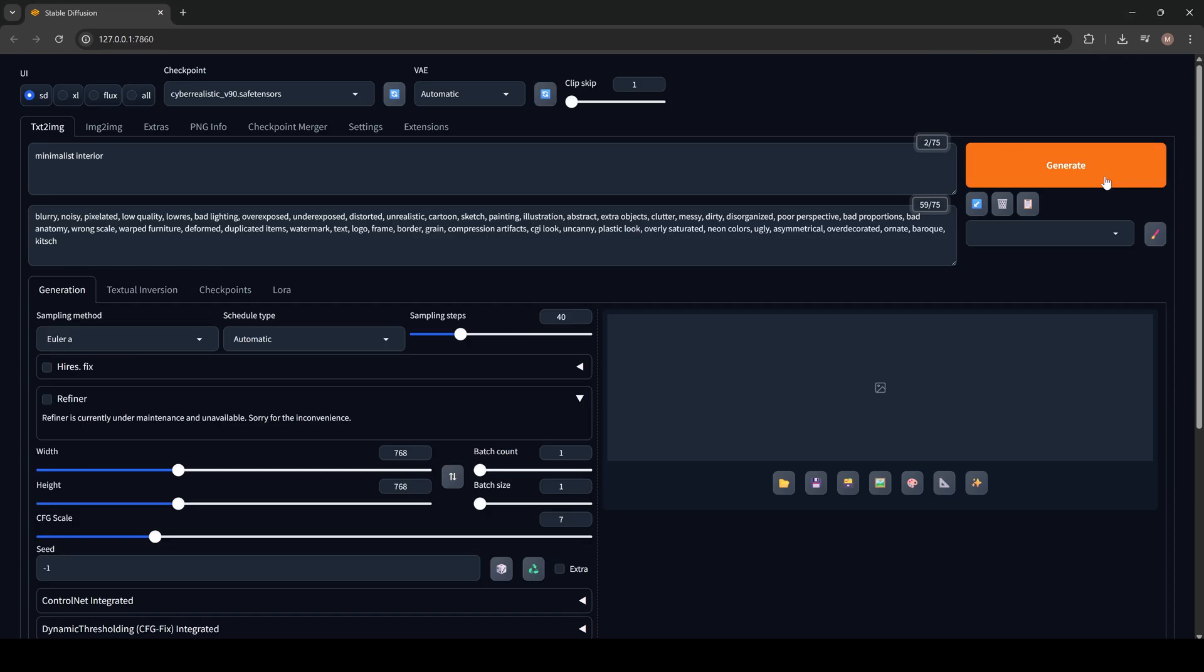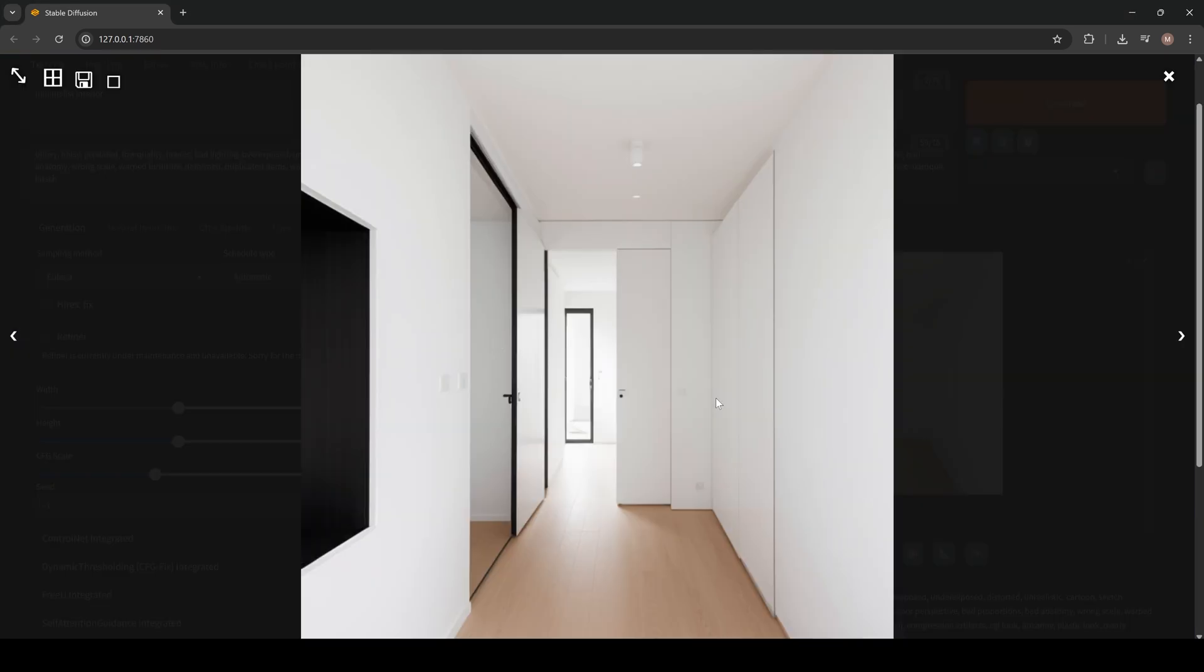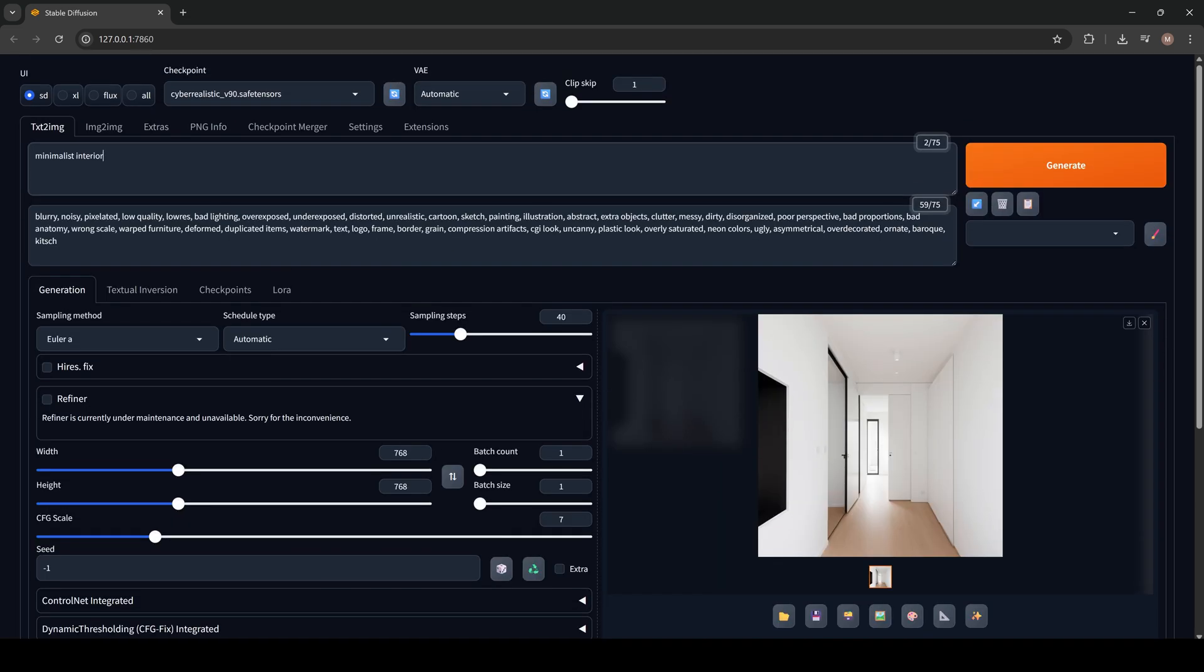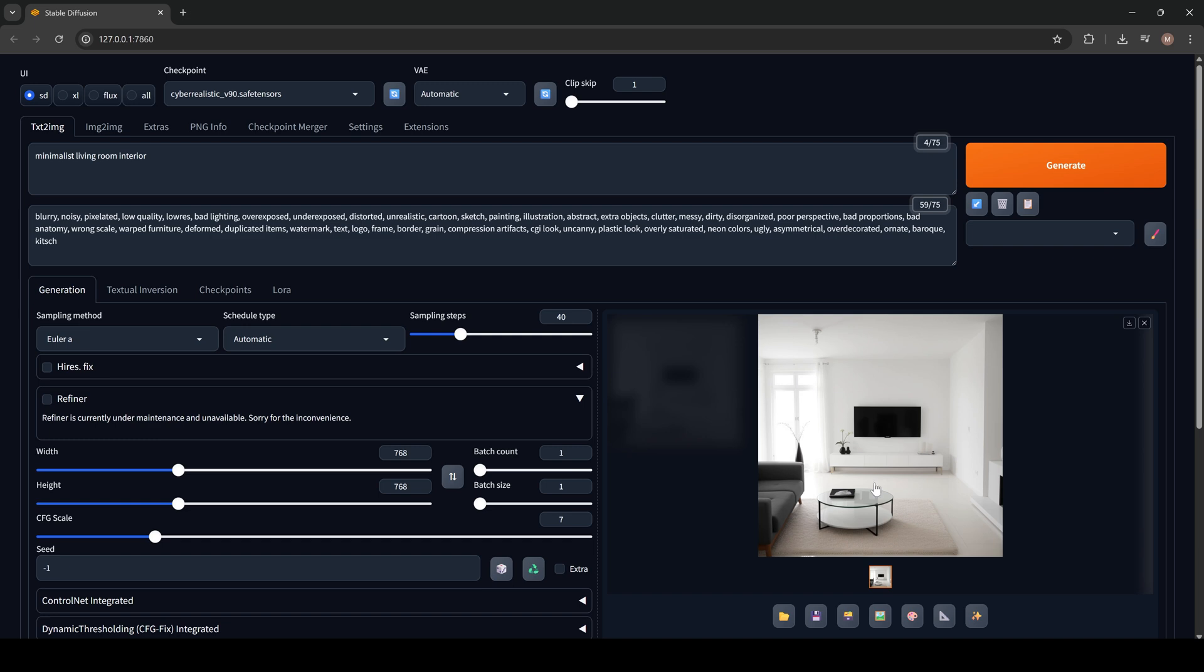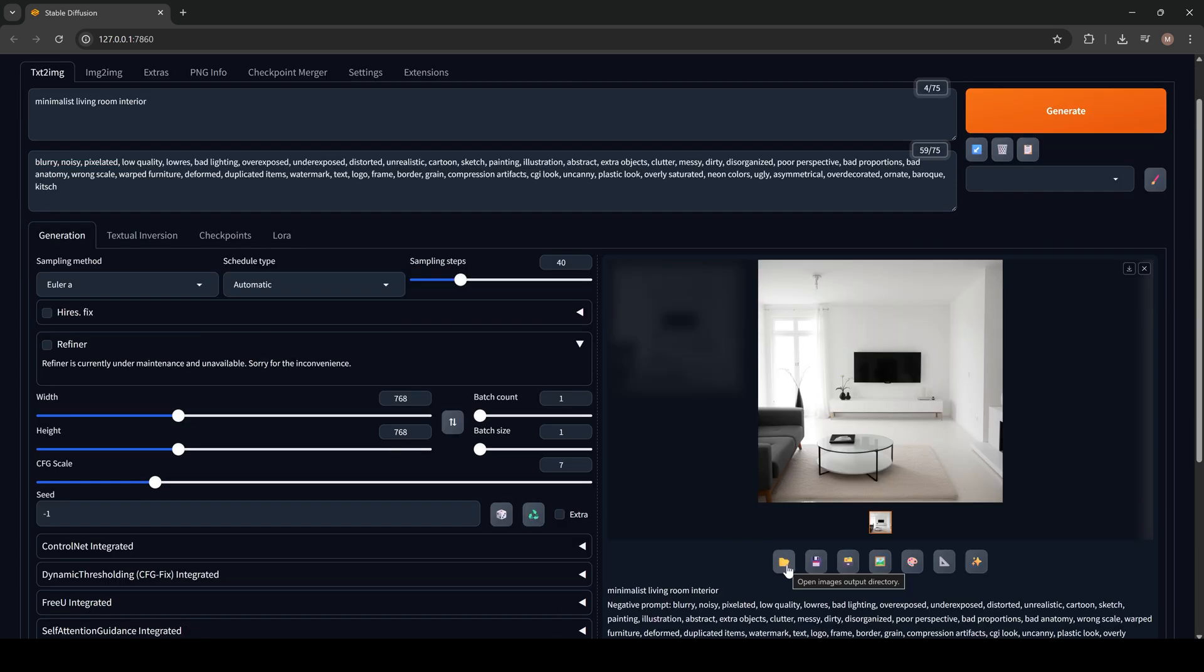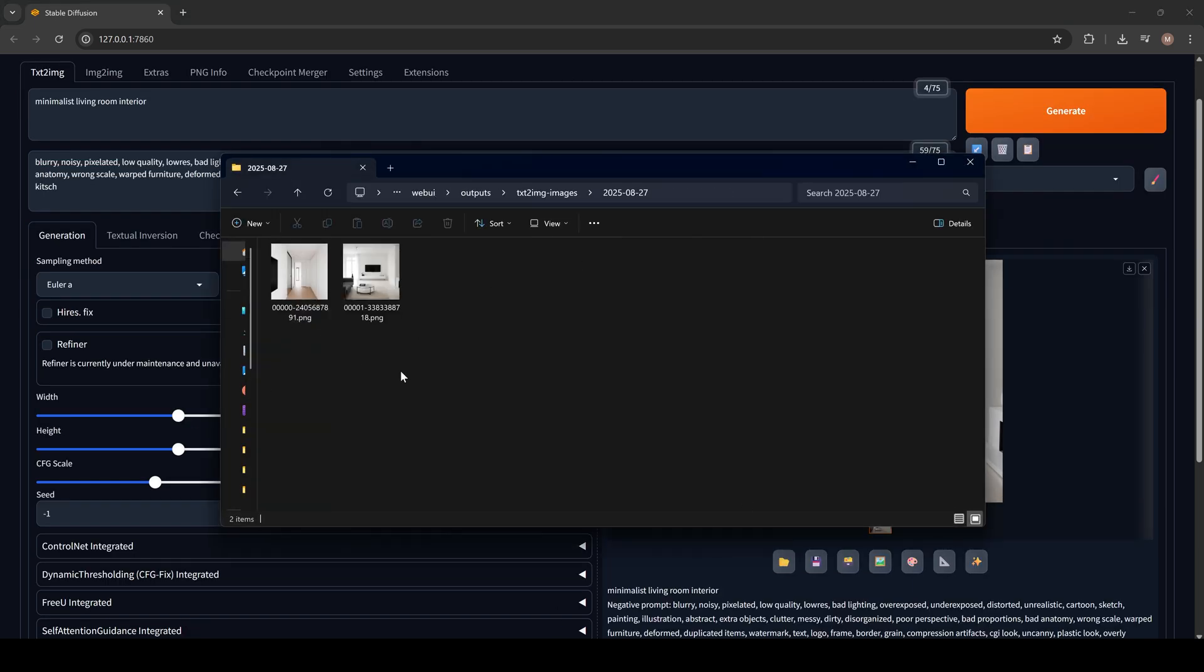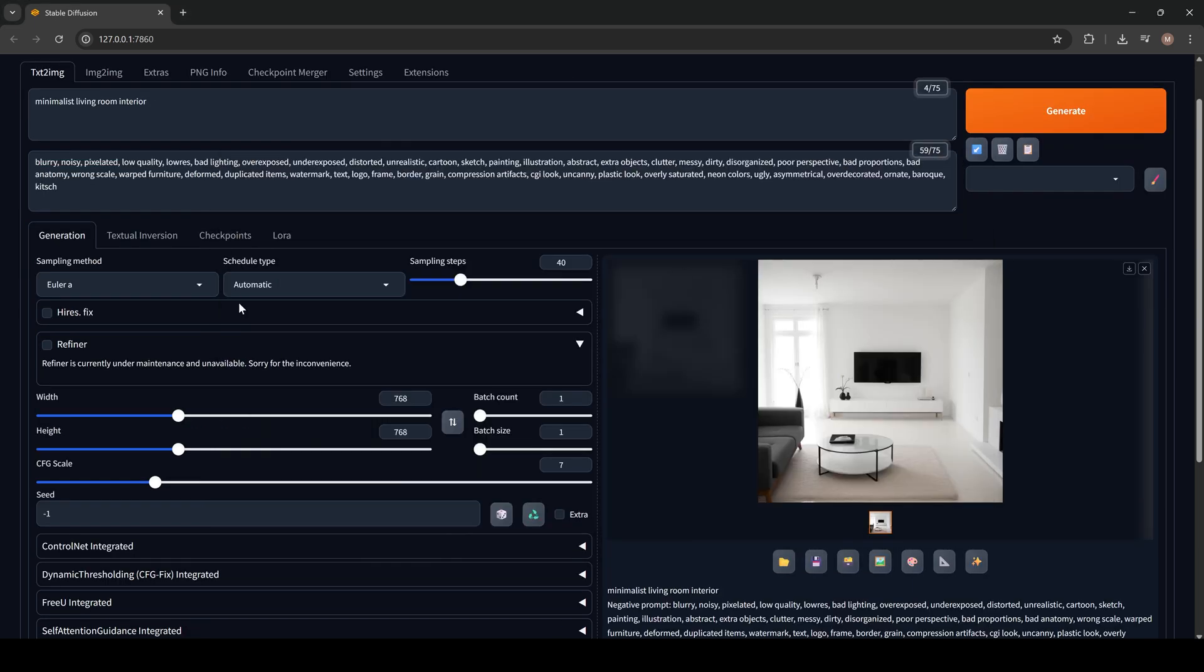Now click Generate. And here's our result. It looks pretty strange. So now let's make our prompt more specific. This one looks better. Now click on the folder. Here you can find your results.